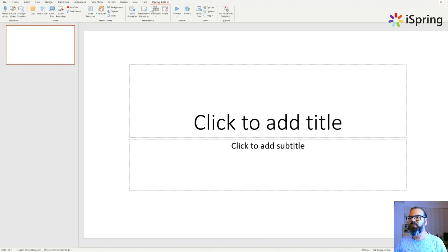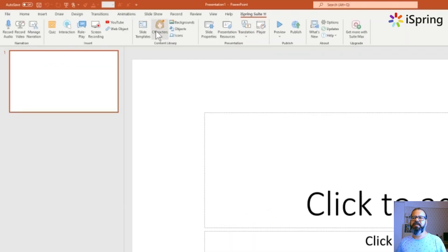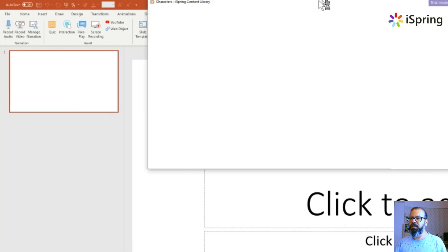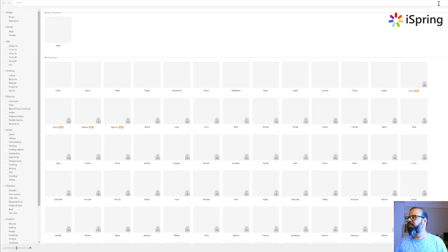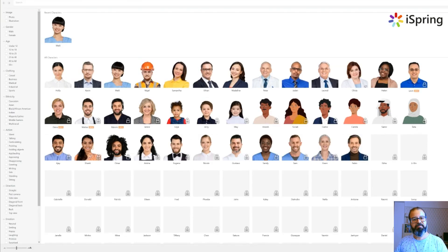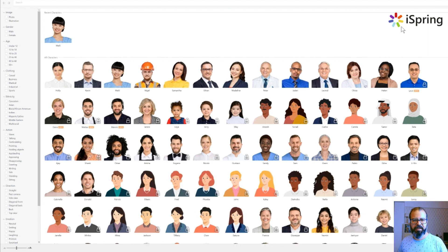It must be appearing once you've installed it on your tabs. Go into the iSpring Suite tab and click on the characters. When you click on the characters, it takes you to another pop-up and there you can see the whole library and how it looks like. Like this. Very interesting.